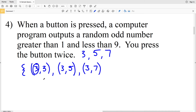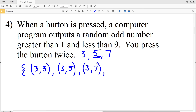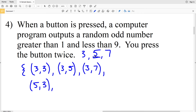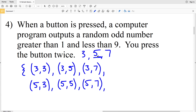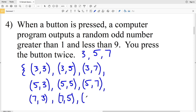If we get five the first time, one outcome is getting three on the second press, another is getting five again, and another is getting seven. So there are three possible outcomes when five is first: (5,3), (5,5), and (5,7). Similarly, if we get seven first we could get three, five, or seven on the next press: (7,3), (7,5), and (7,7).